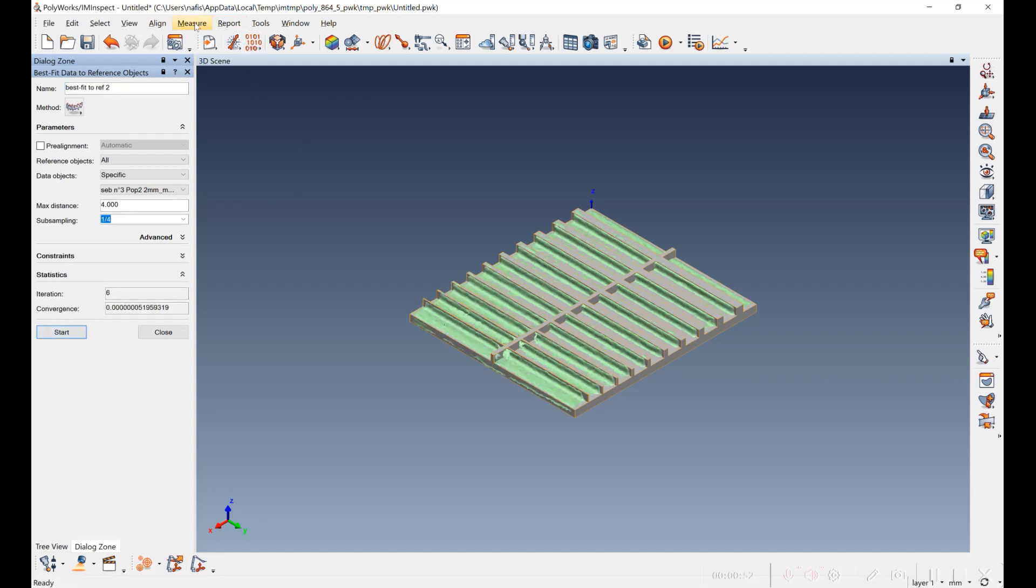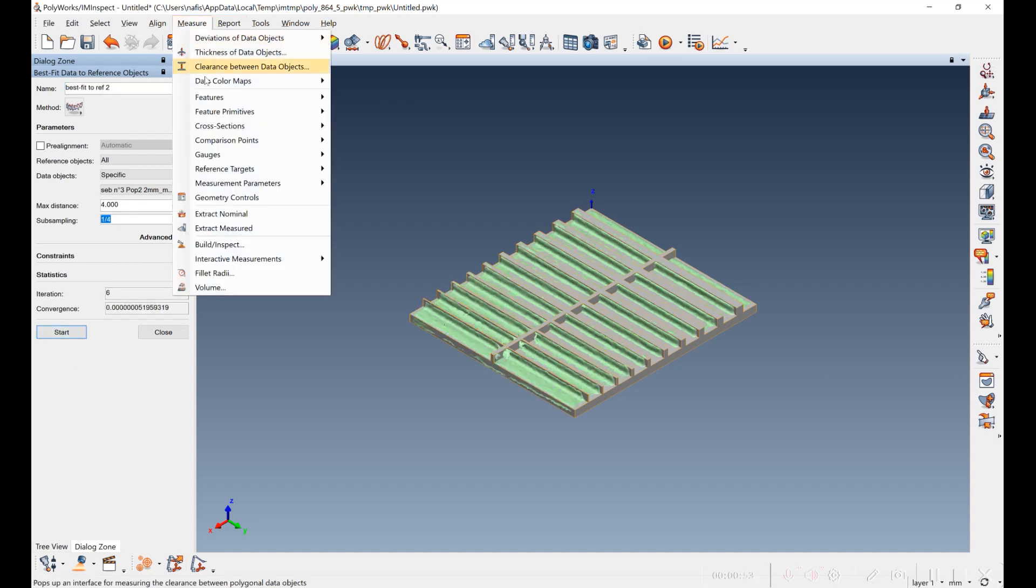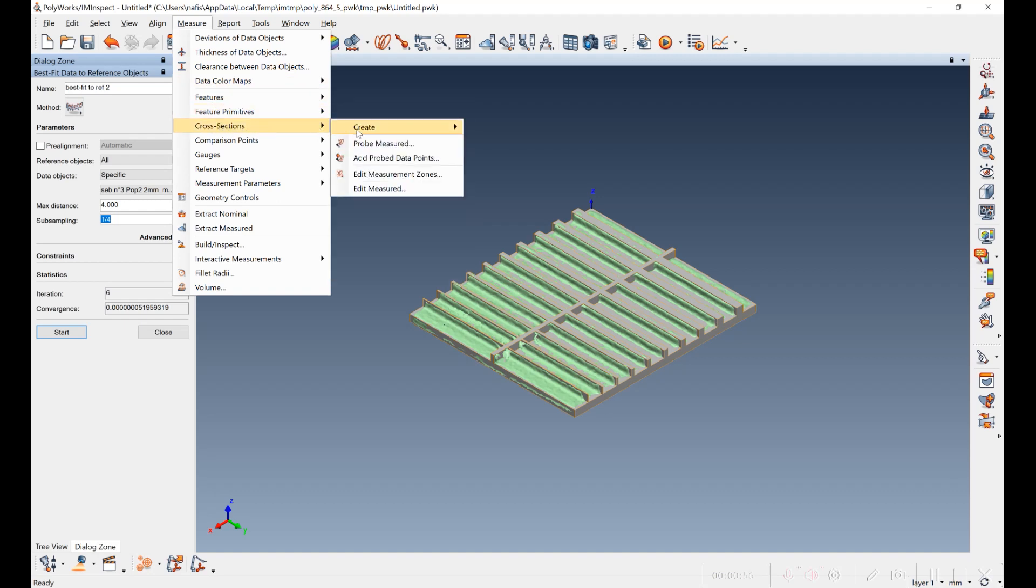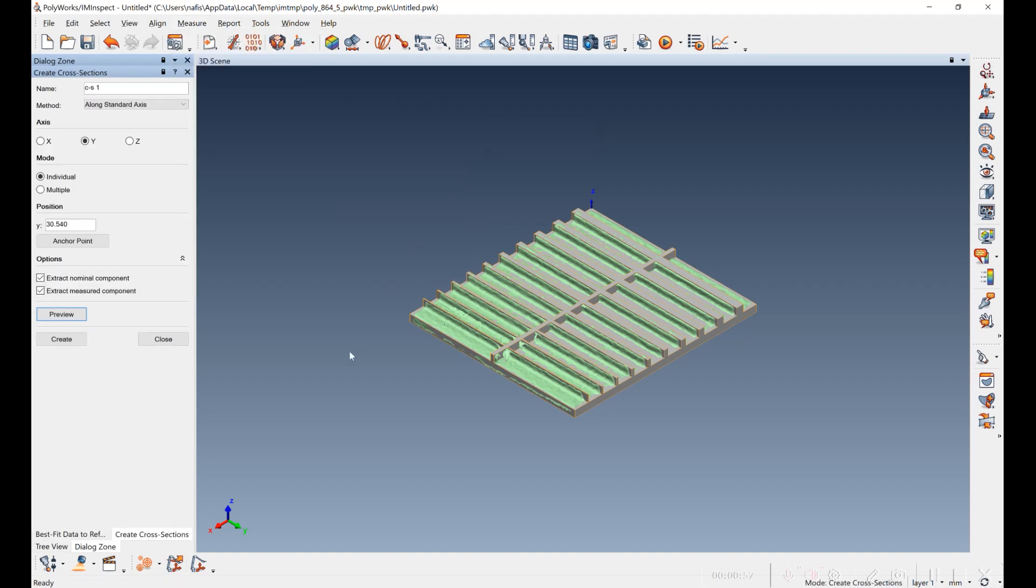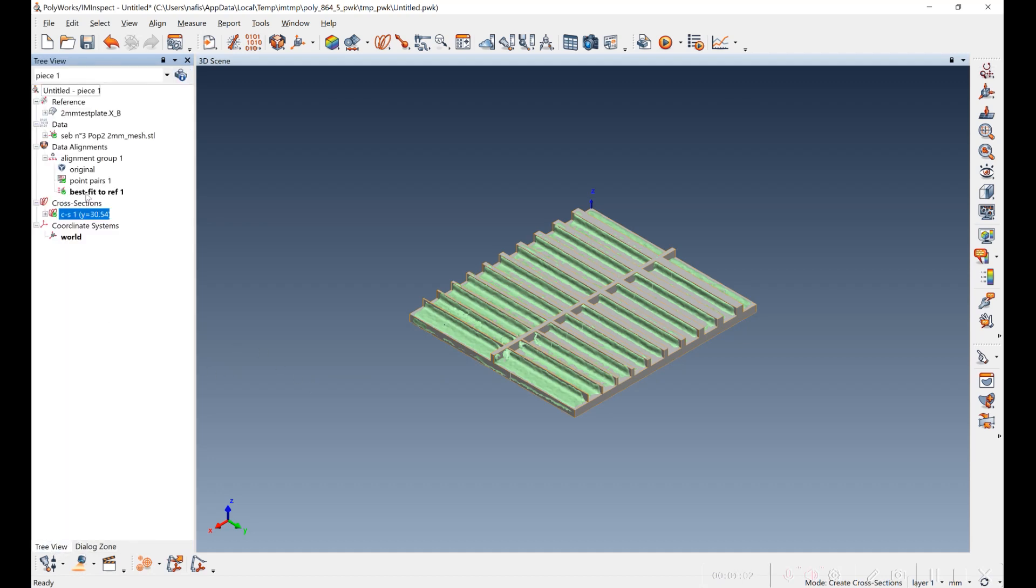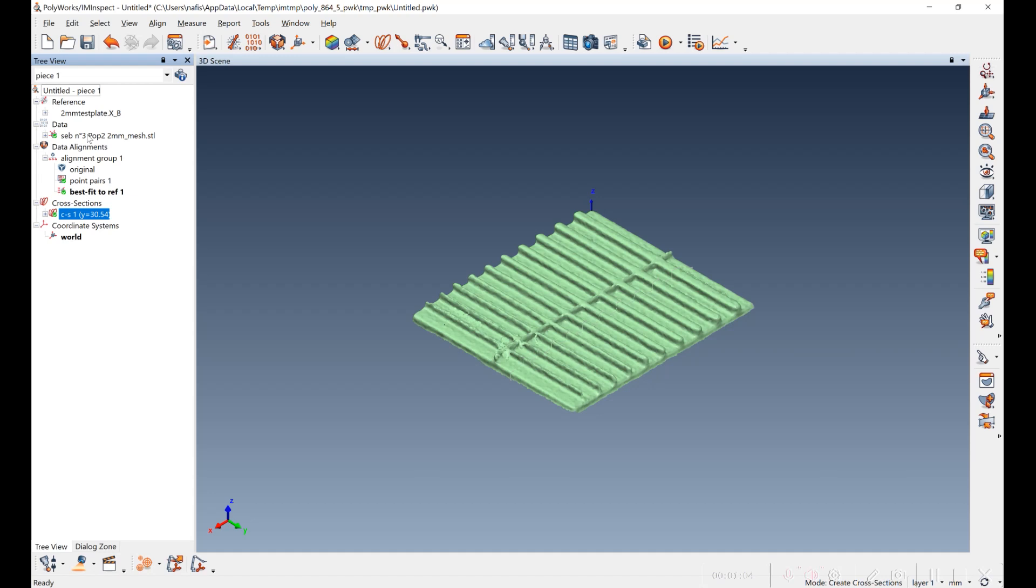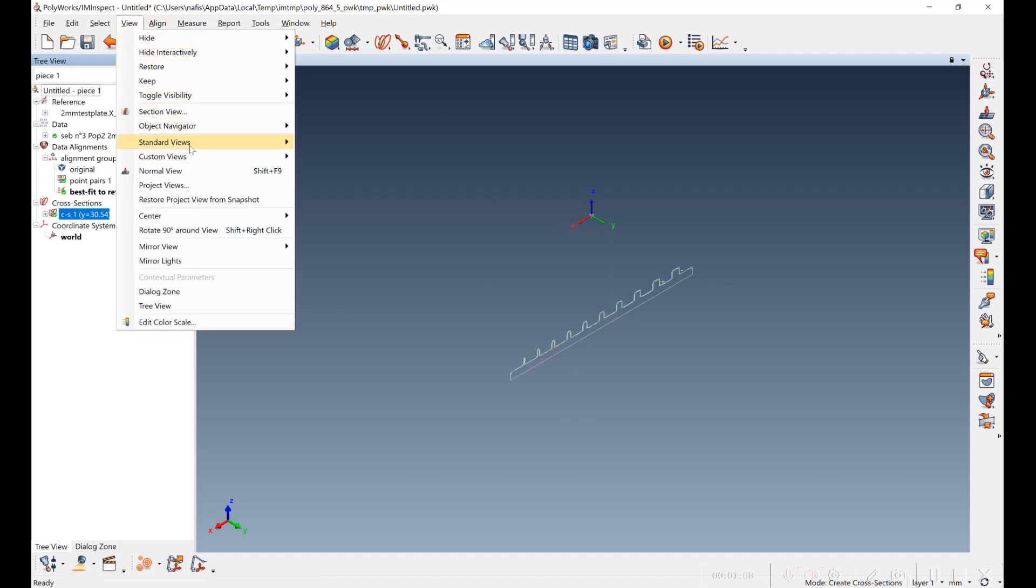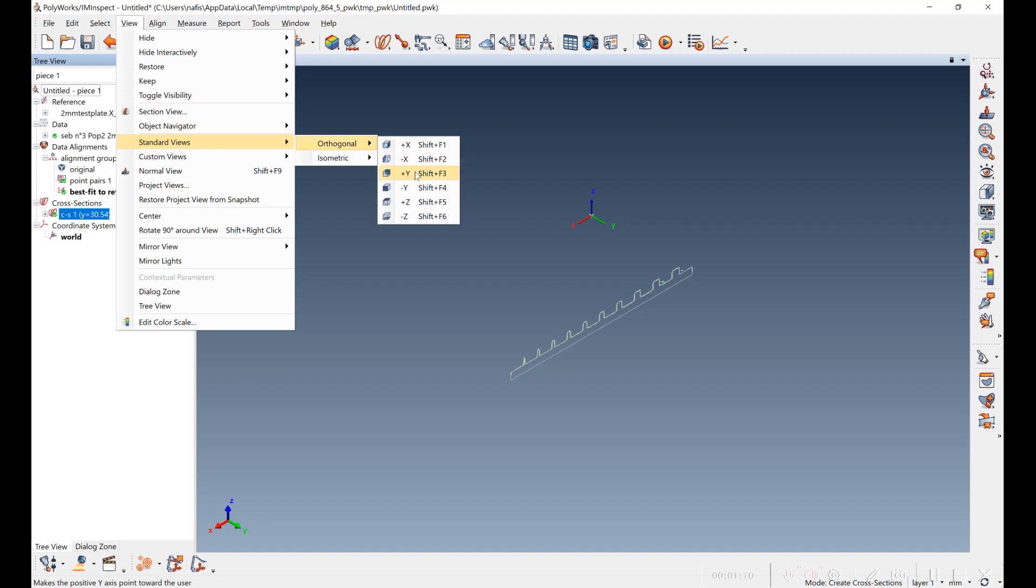And I'm going to create a cross section. Go ahead and create that and I'll turn off the models, the CAD model and the other model, and then view it from the side view here.